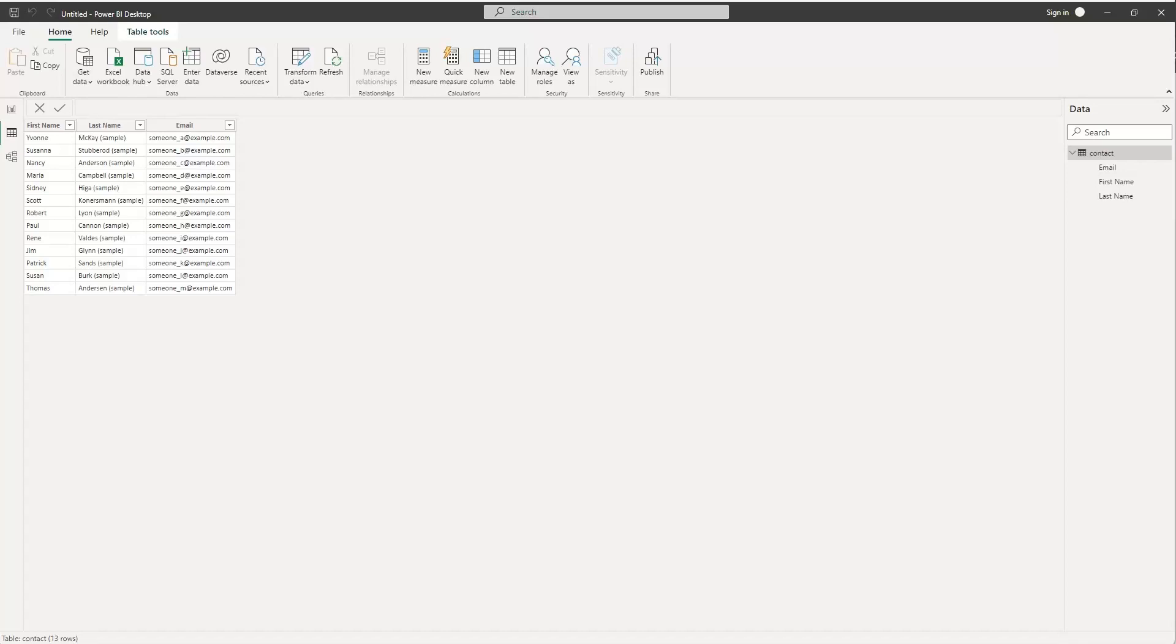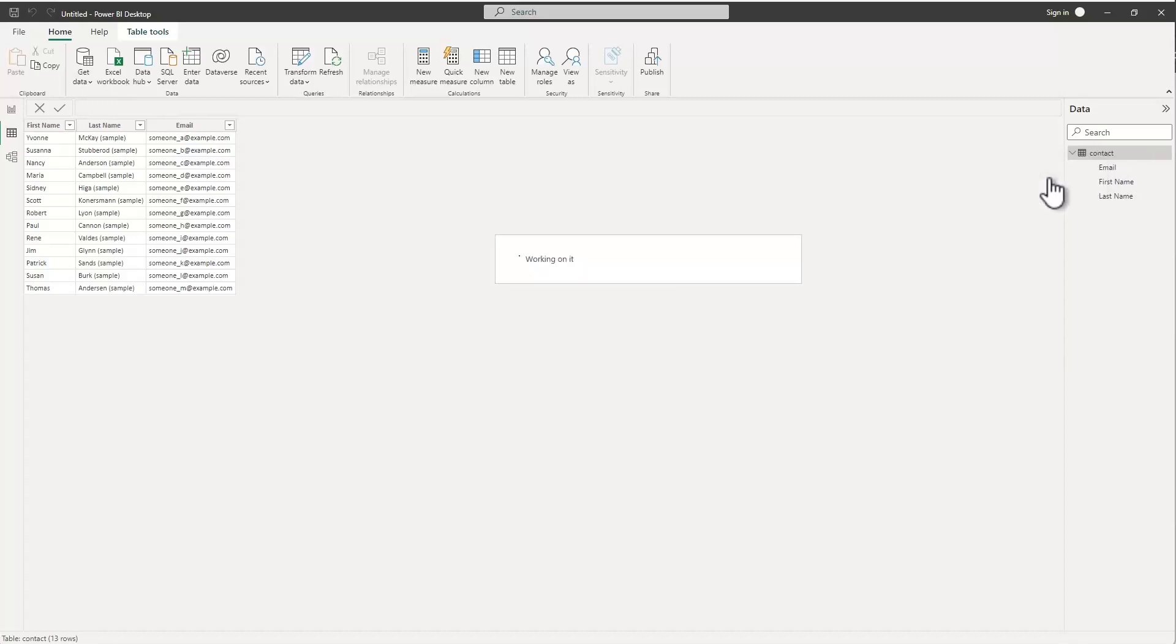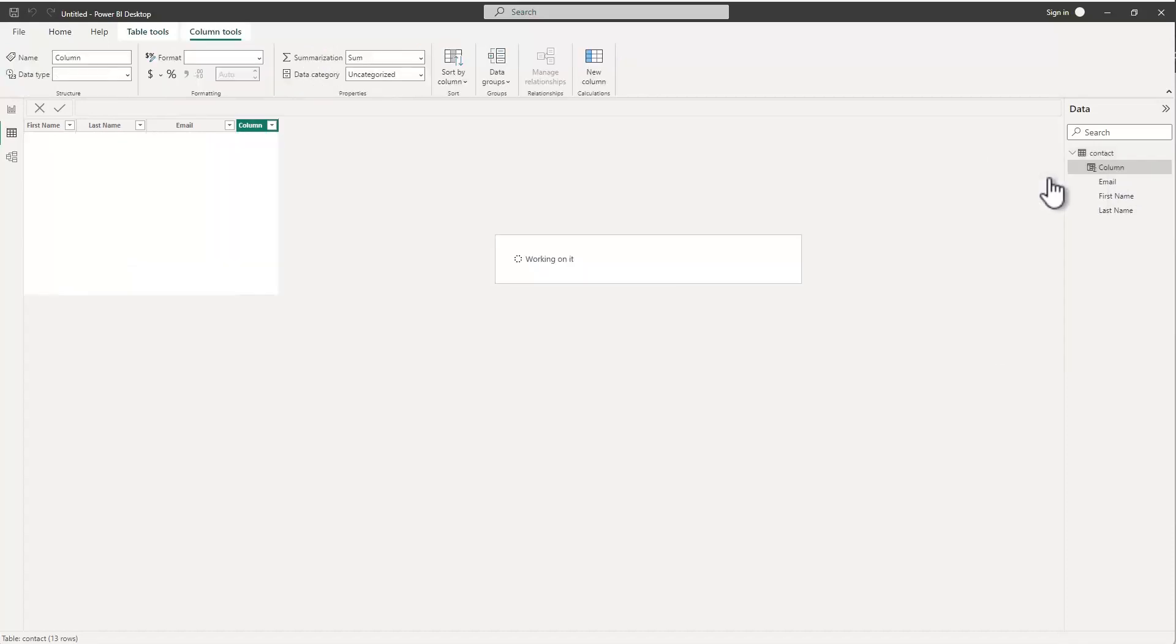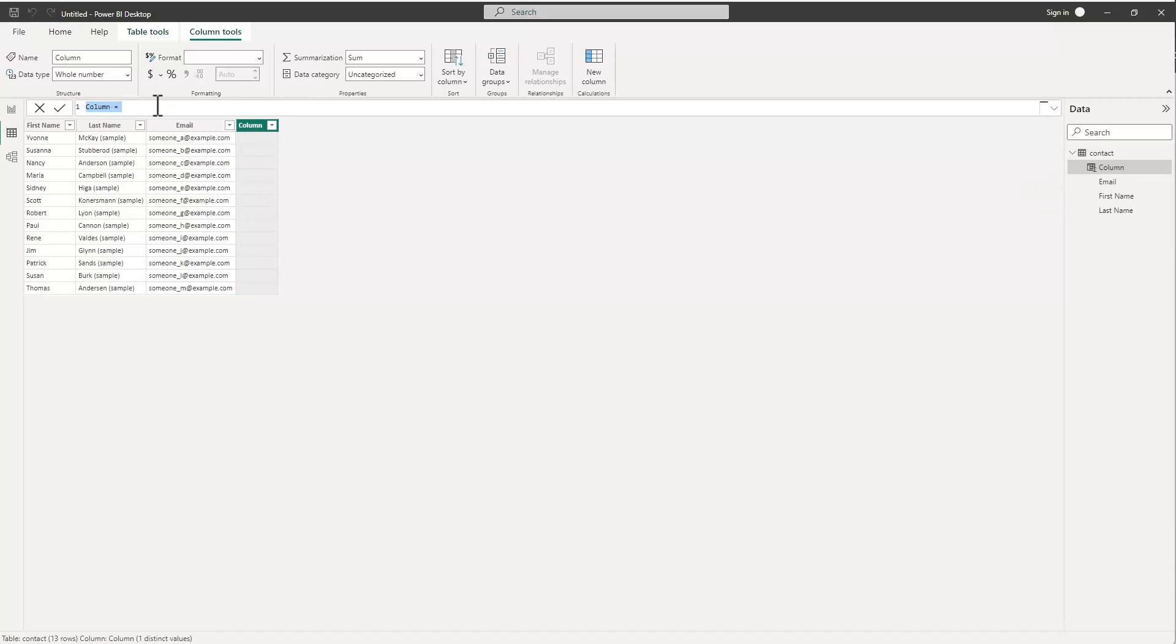One of the ways that you might start doing it is simply jumping over and going to the contact table here and adding a new column. With this you've got to come up with the DAX expression that you're going to use to go and extract that, and you'd have to go and look for the at sign and pull that together.